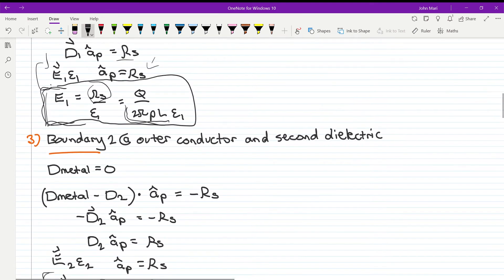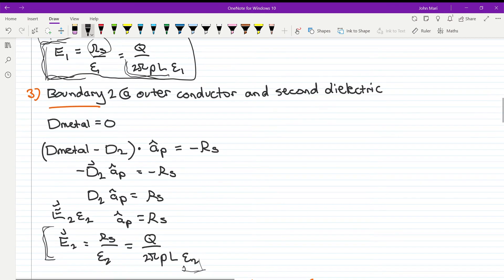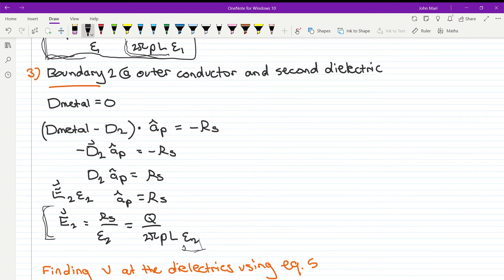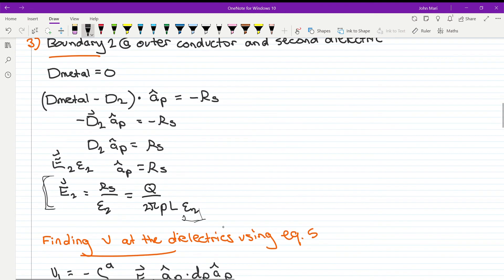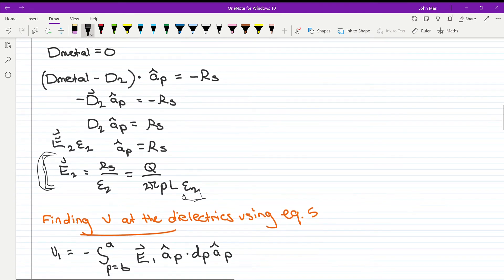Using the same approach for boundary two — the outer conductor and the second dielectric — we find the electric field in the second dielectric using the same formula but now with permittivity epsilon 2.